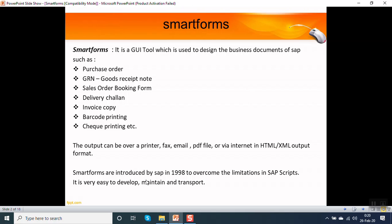Smart forms were introduced by SAP in 1998 to overcome the limitations of SAP scripts. Smart forms are very easy to develop, maintain, and transport.